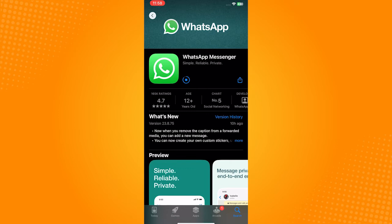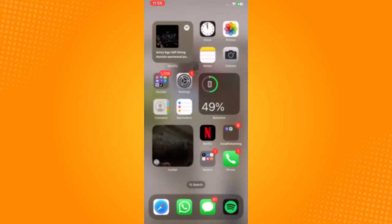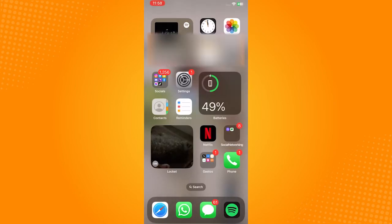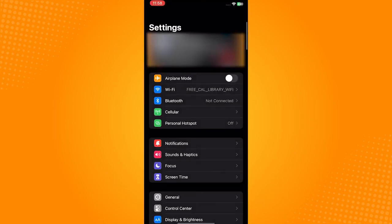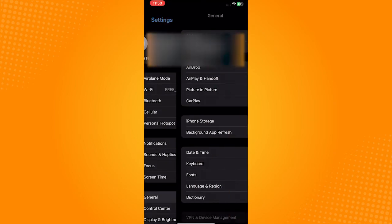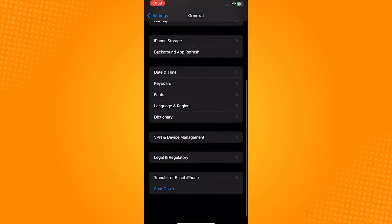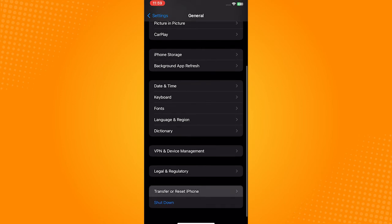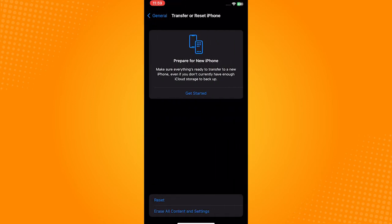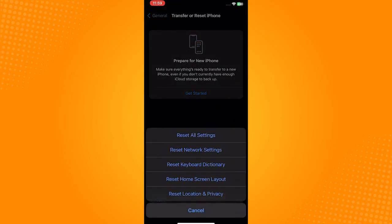If all of that didn't work, proceed to your settings. Click on General, scroll down to the bottom of the page, and click on Transfer or Reset iPhone. Here, we'll be resetting the network settings.